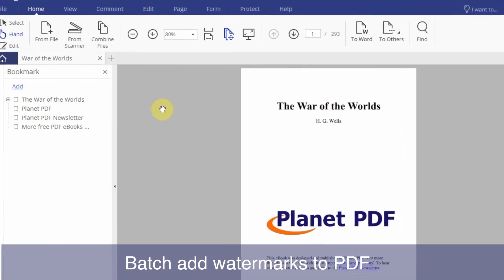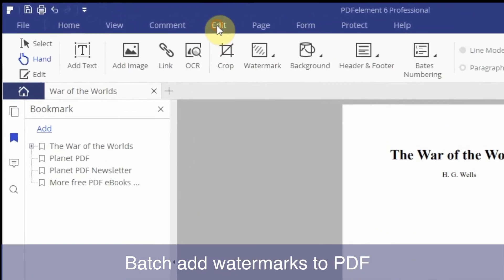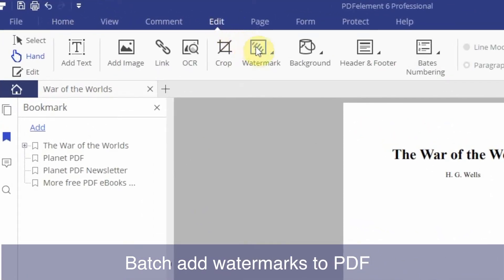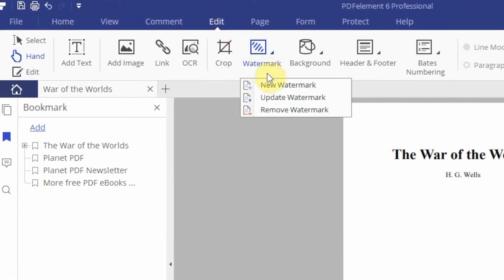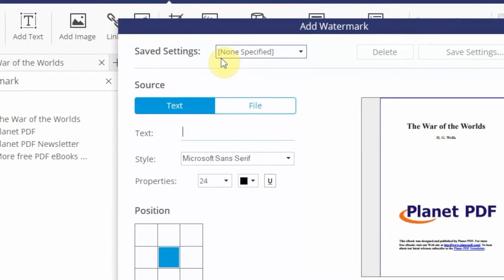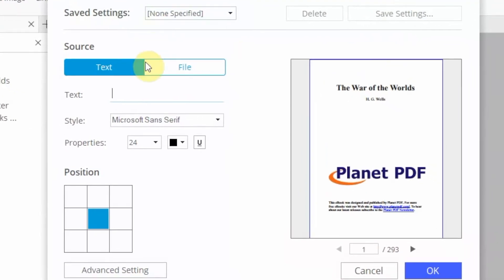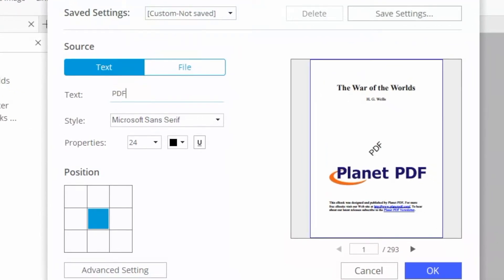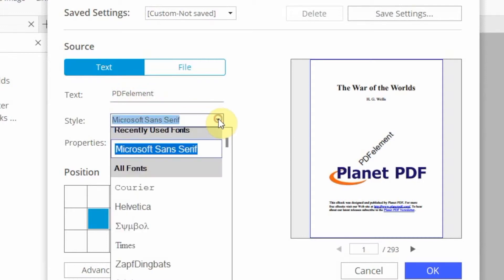Set up your watermark by clicking the Edit and New Watermark buttons. You can set text and image as watermarks and customize the position, appearance, and page range.